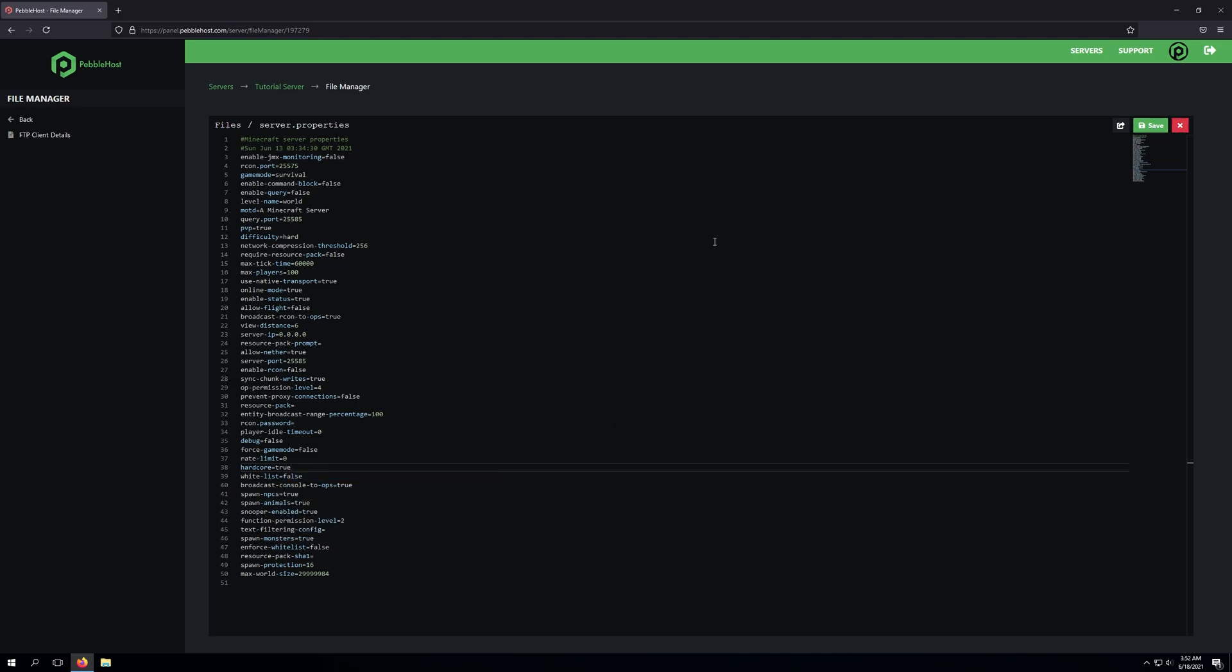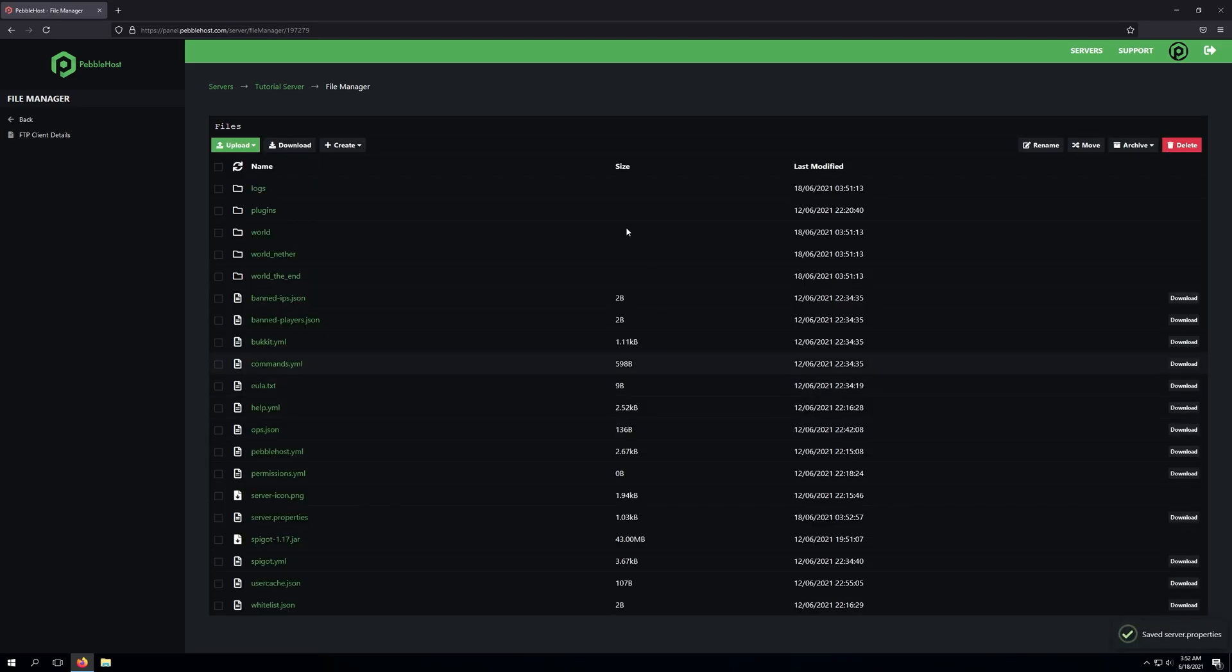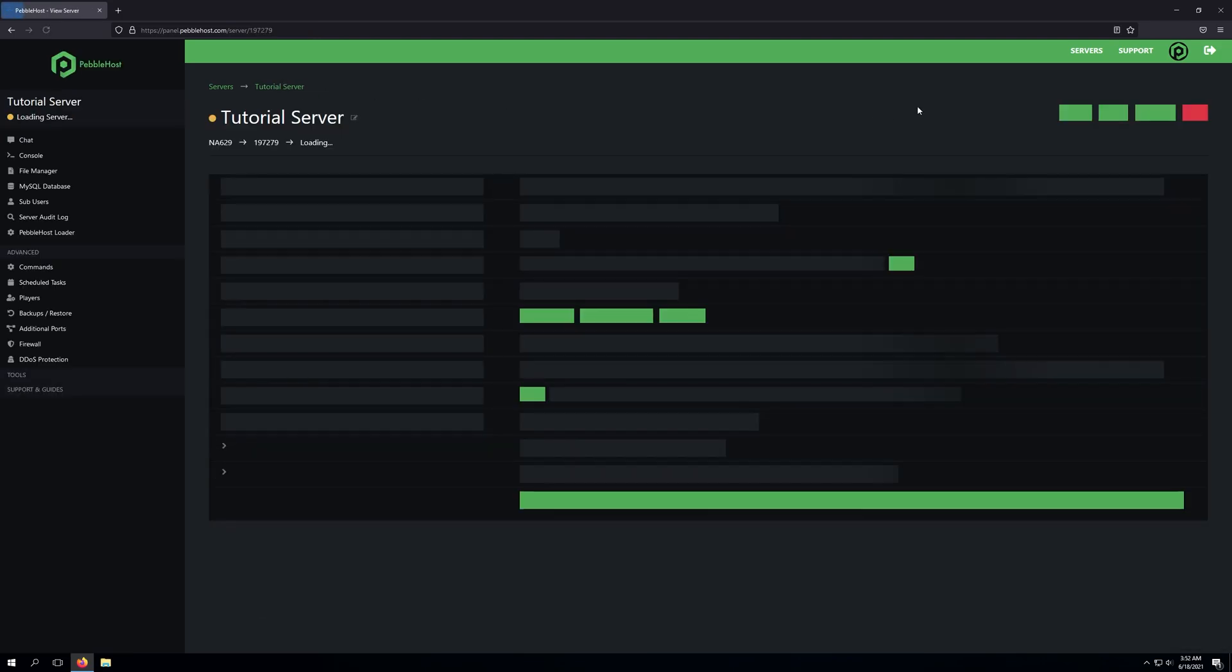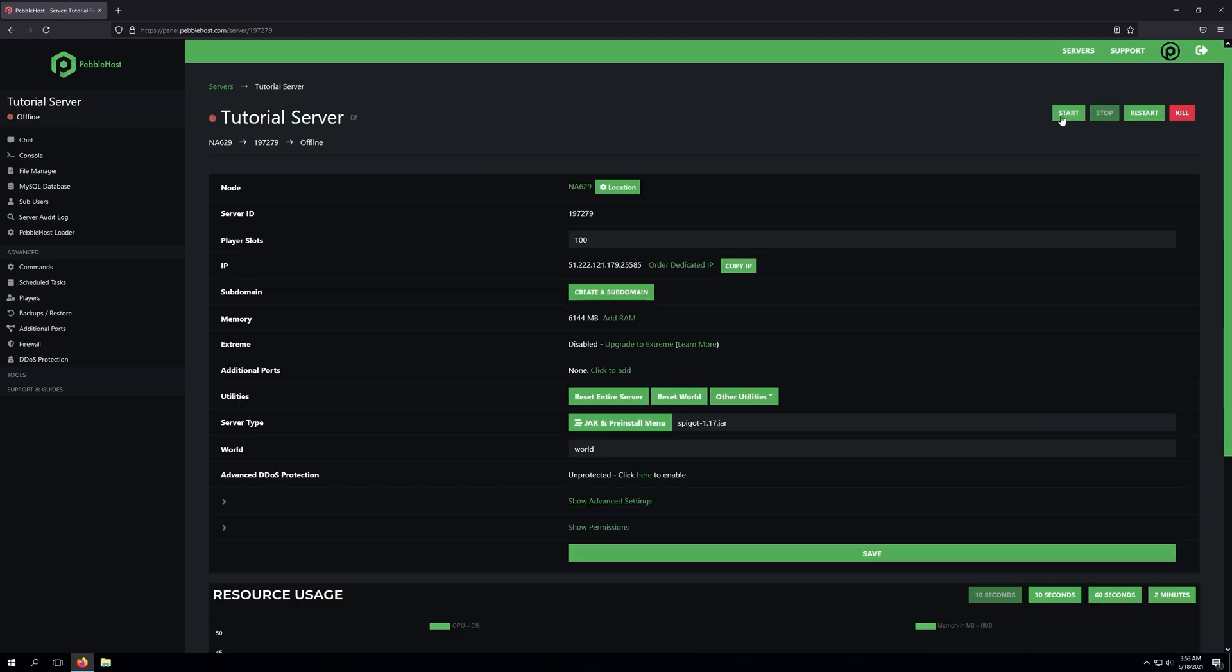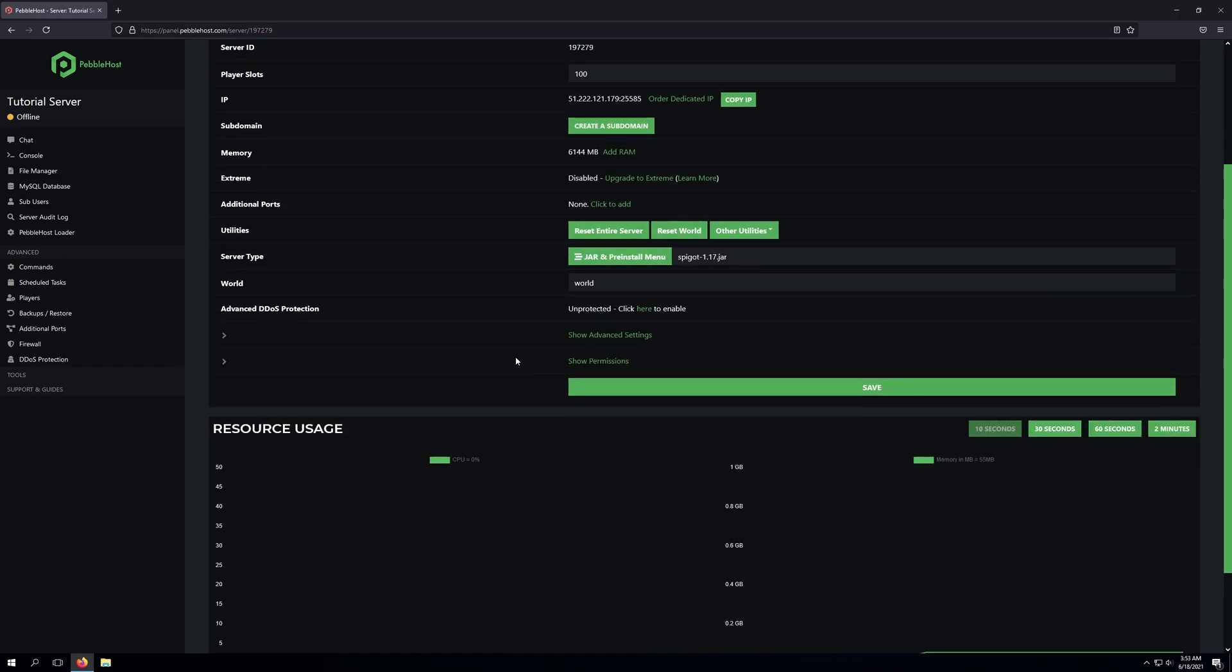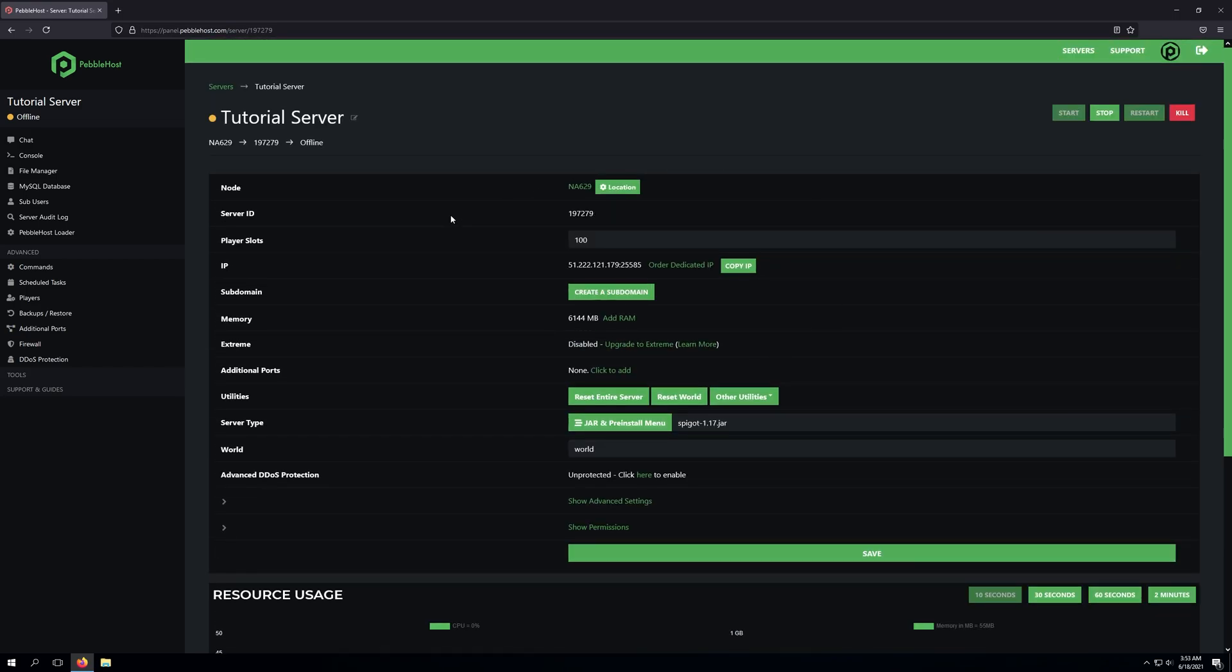You'll want to go ahead and click Save, and from there, we'll go ahead and start our server. Once the server has started, if you go ahead and join the server, the server will then be in hardcore mode.